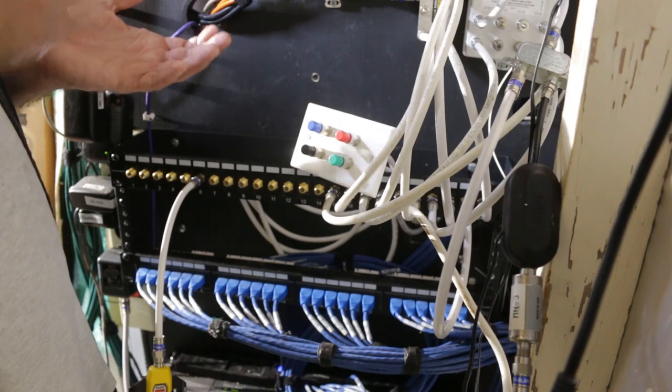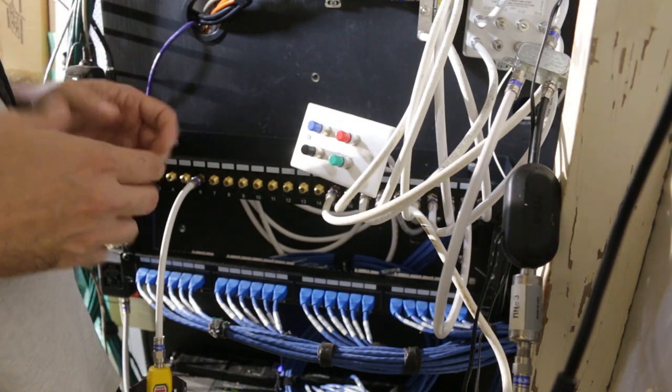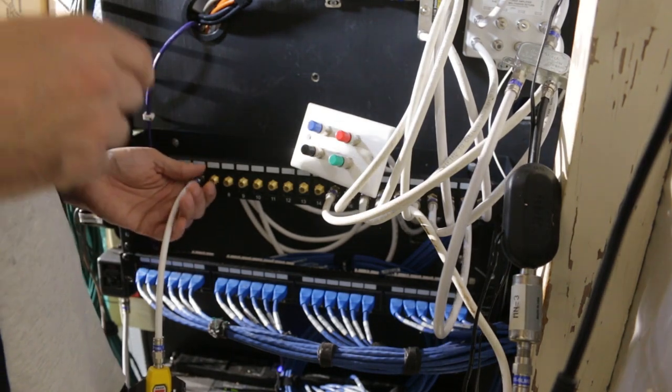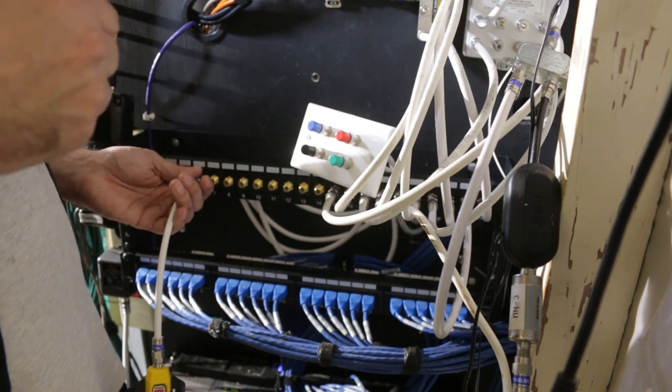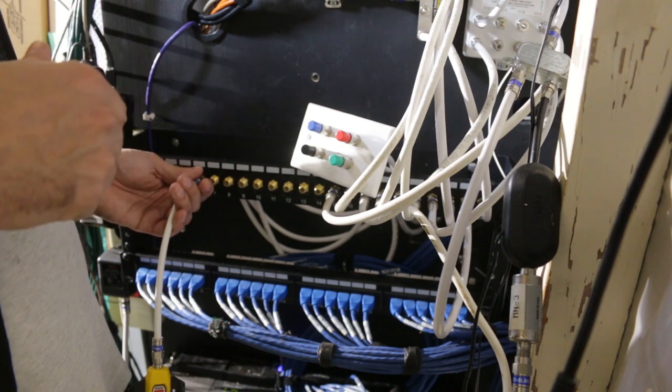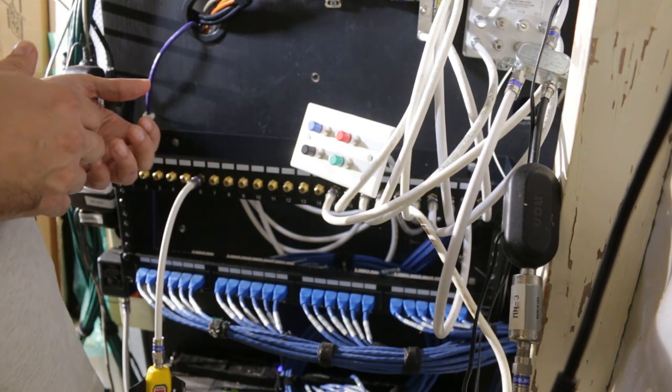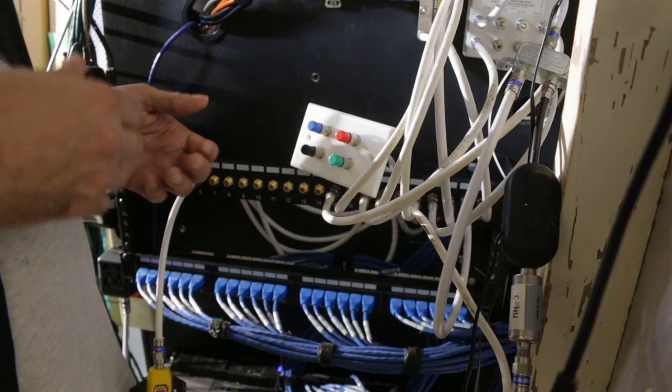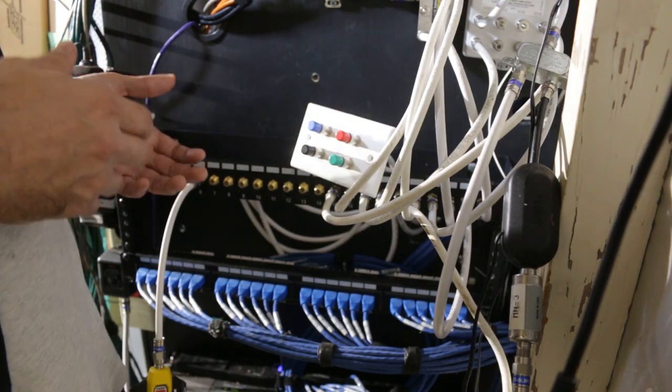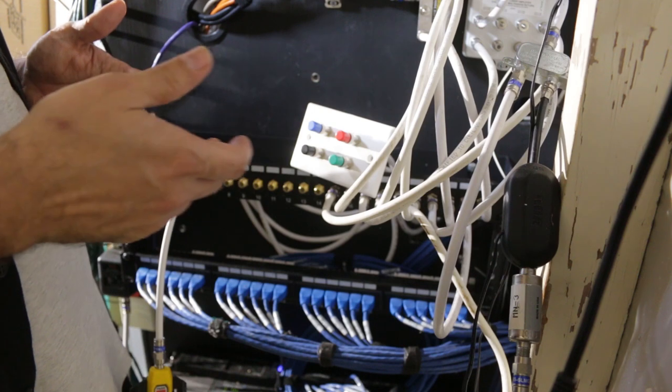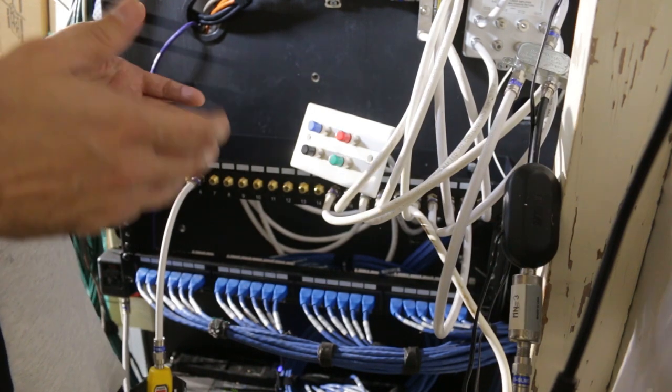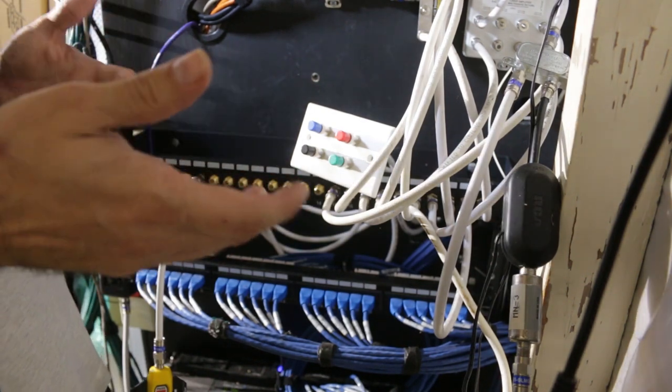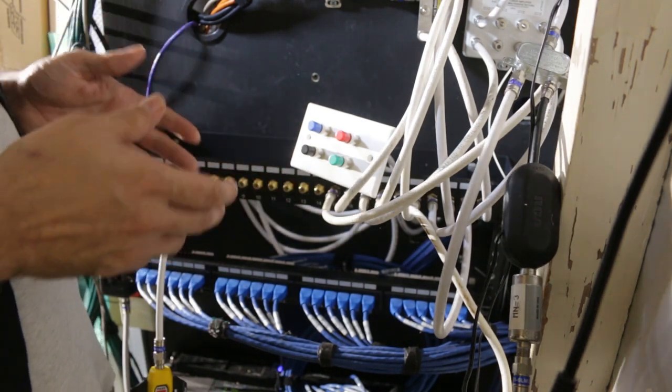One common way for there to be a short in the cable is when the braiding isn't cut properly when terminating the cable. It can be left long and wrapped around the main center conductor. That will short the cable. You can usually fix that by terminating the cable again. So we'll check out the connectors on each end and see if we can see a short and cut off the old connector and terminate the cable properly.